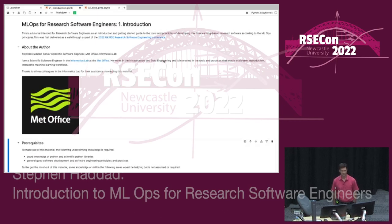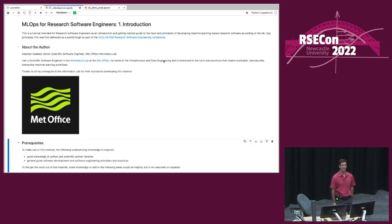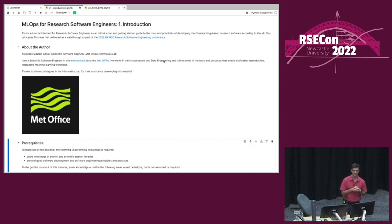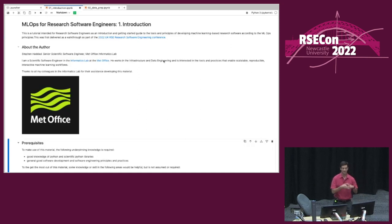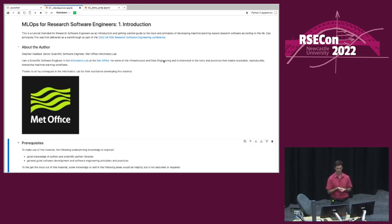Hello, my name is Stephen Haddad. I'm a scientific software engineer at the Met Office in a team called the Informatics Lab. We're the primary data science team at the Met Office, about 25 of us now. I'm talking today about MLOps for research software engineers, which comes from my experience working in the infrastructure and data engineering team, trying to do machine learning in a robust, reproducible way.